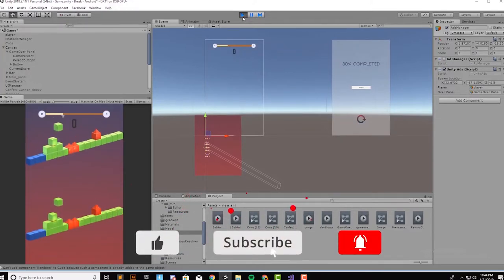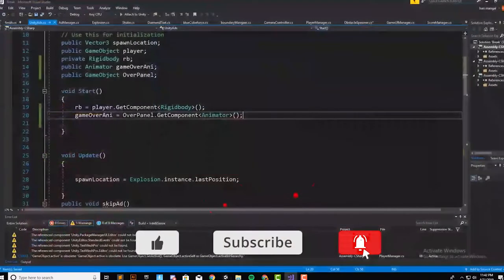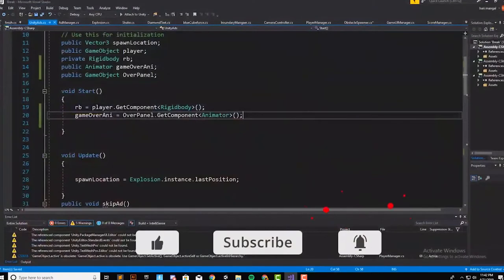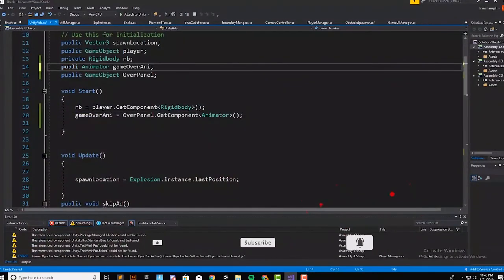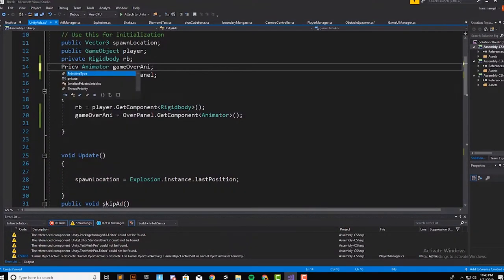If you haven't downloaded Unity, I've put the links in the description of this video. After installing Unity, when you open it for the first time, it will show you the recent projects.